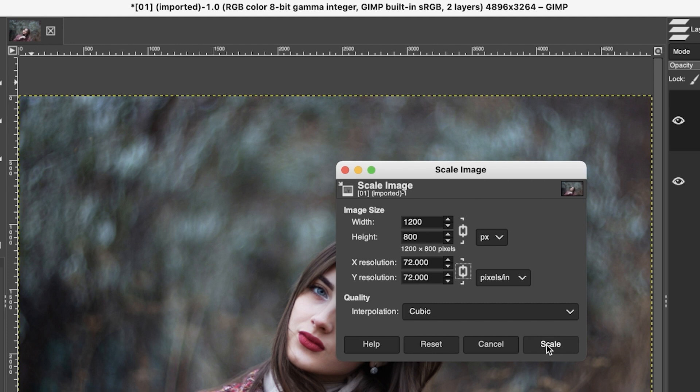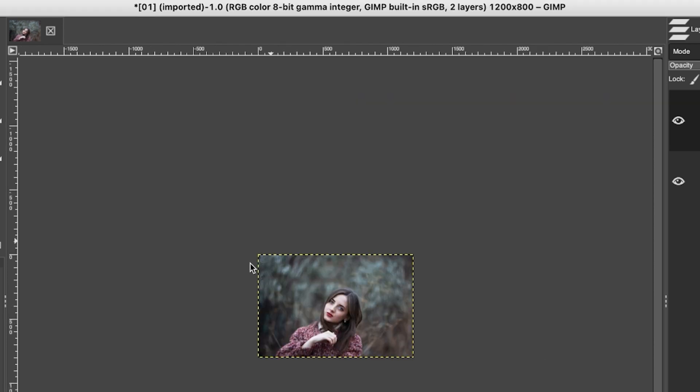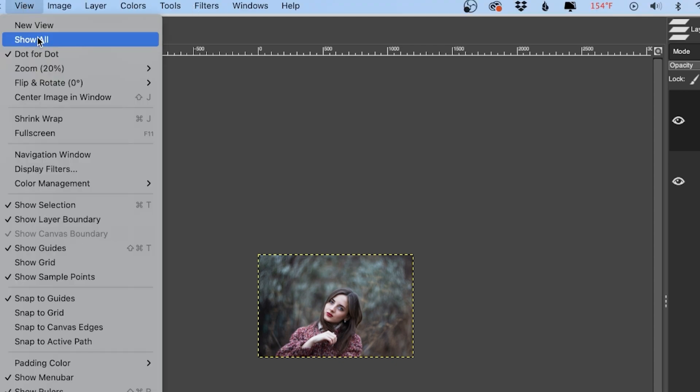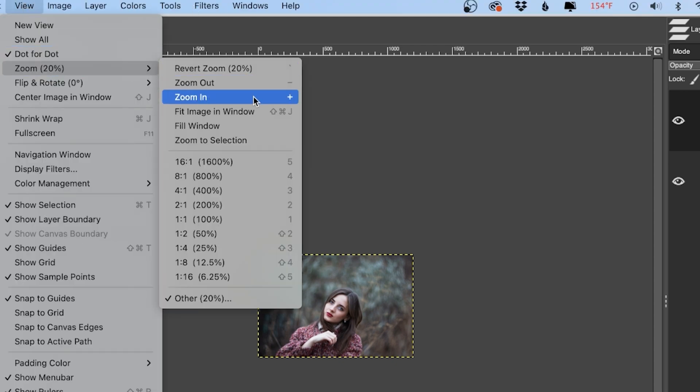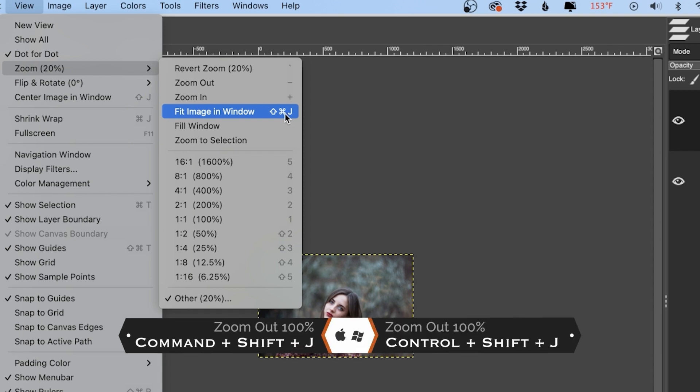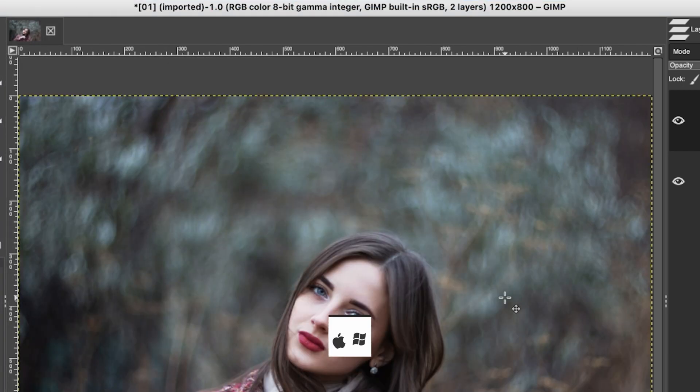Now when I click Scale, it should resize the image. And what I want to do now is I want to fill in the window with this image like it was before, it's too small. So to fix that, we can go up to View, Zoom, and select Fit Image in Window, or you can use this keyboard shortcut, which is Shift plus Command or Control if you're on a PC, plus the letter J. So that fills it back into the workspace.